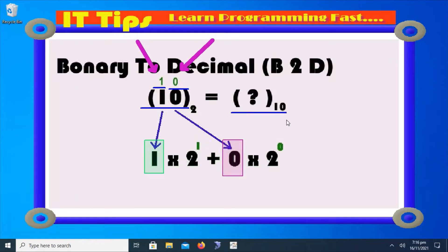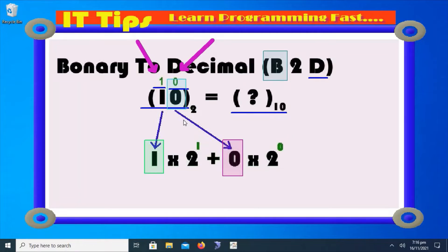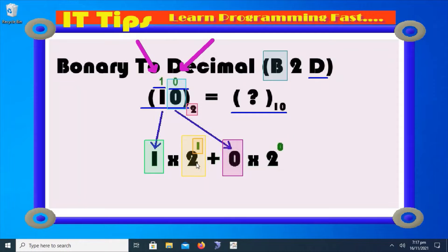We are required to convert it into decimal format. Whenever we have to convert any number system to the decimal number system — whether binary, octal, or hexadecimal — we have to get each and every individual digit from the given number, then multiply by the provided base of the given number raised to the power of its position. We have to get individual digits from the given number raised to the power of the position by the given number's base or radix.